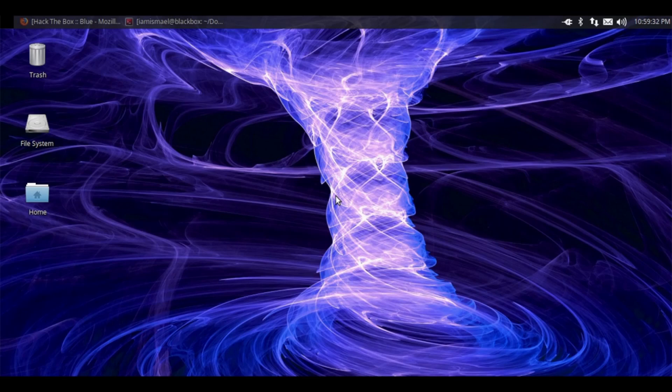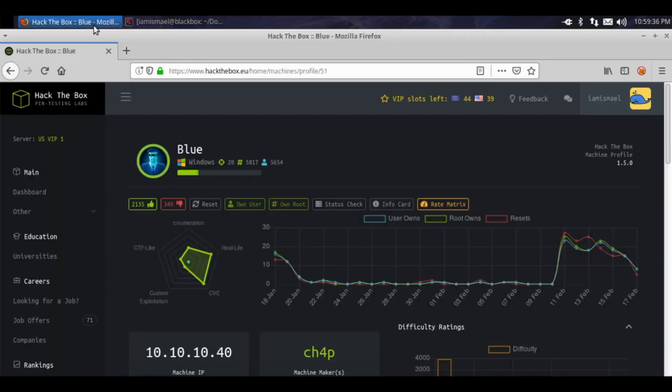Welcome back internet. In today's video we're going to be working on Blue from Hack the Box. Let's go ahead and get its IP address, it's 10.10.10.40.